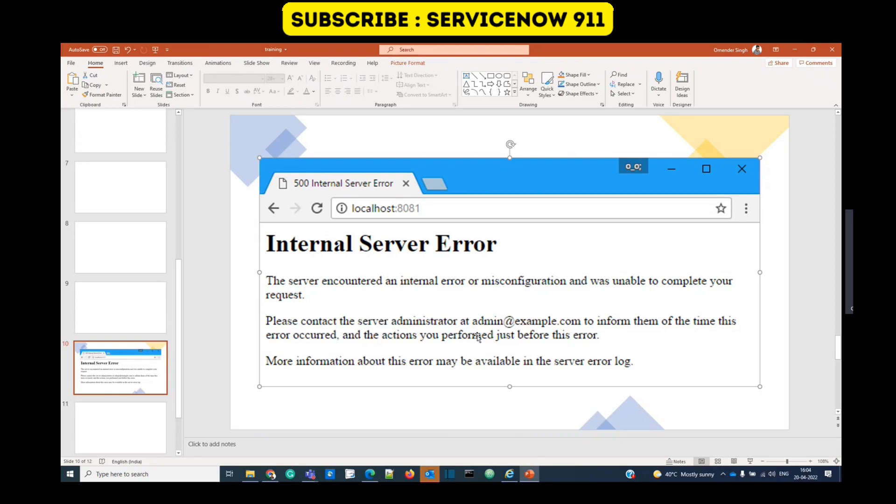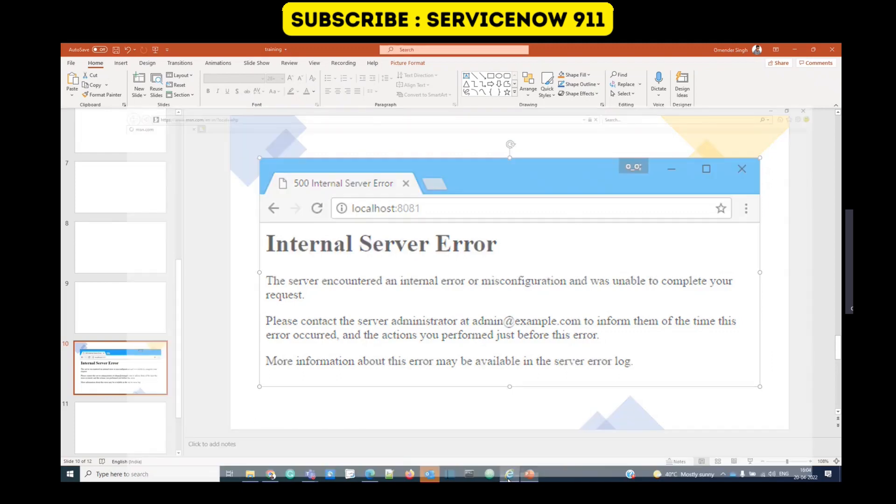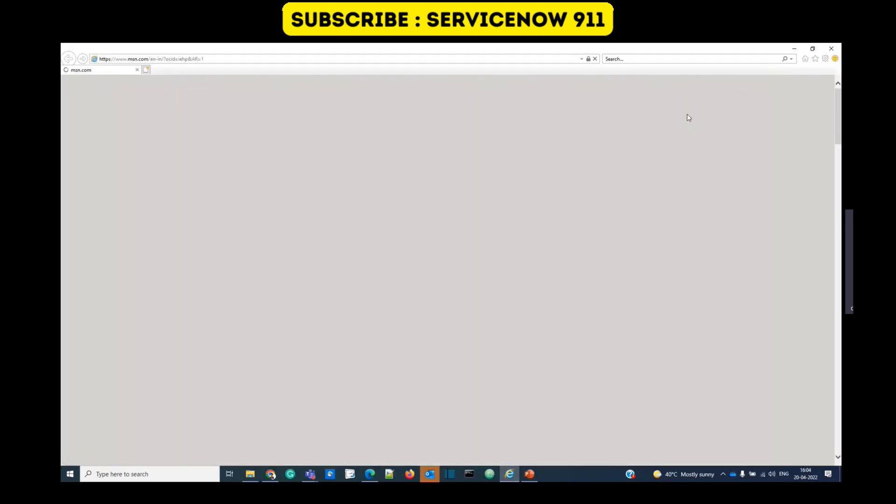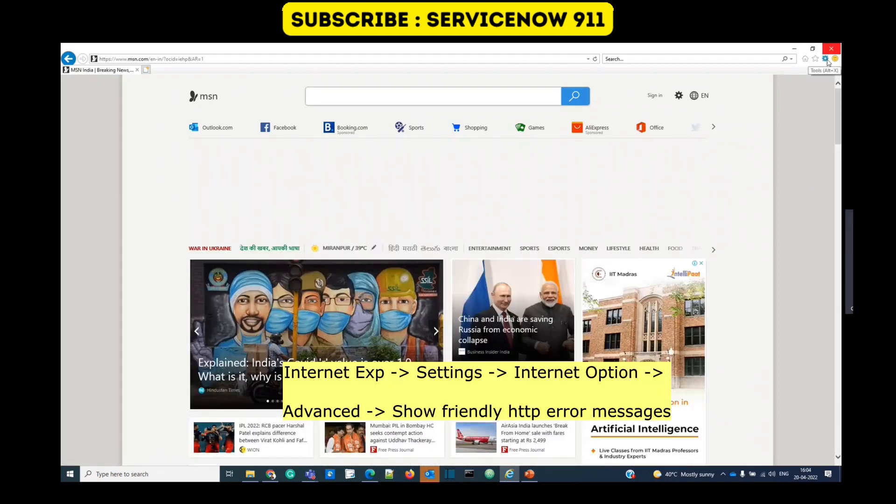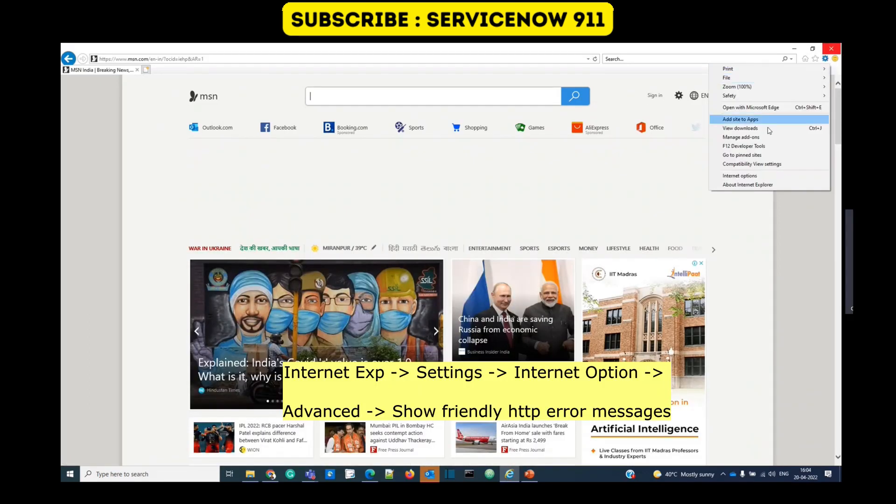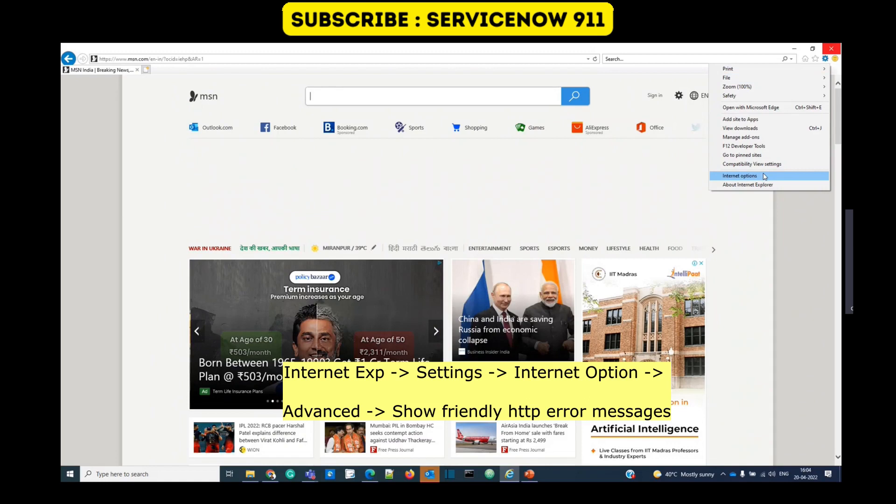In order to do so, you have to go to Internet Explorer. This is my Internet Explorer. Go to settings. Under settings, you have Internet Options. Click on it.